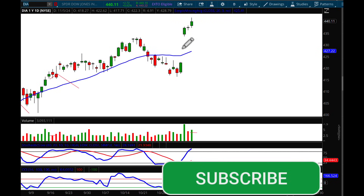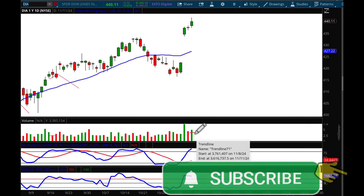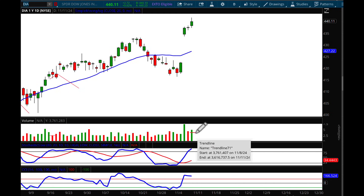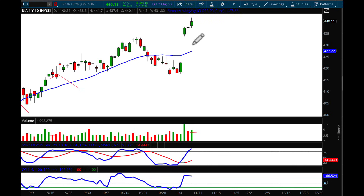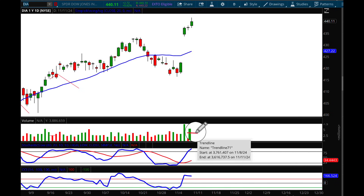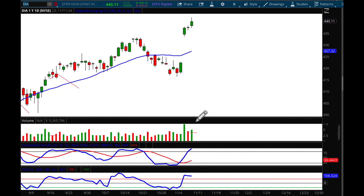Going back to DIA, we had a big gap this week after the election. Interestingly, we got a pivot on the CCI even with the price going up — that's a negative divergence. What I'm looking for before drawing a downside target is a drop in volume. I have a horizontal line there as a reminder to keep an eye on that volume.